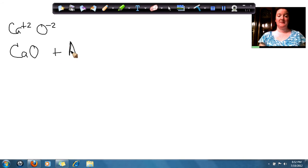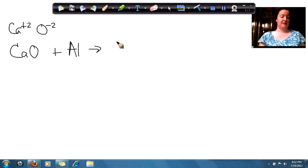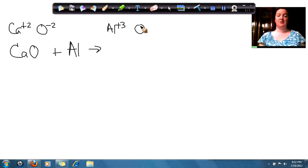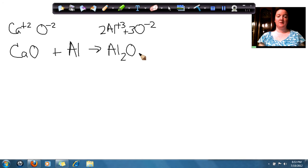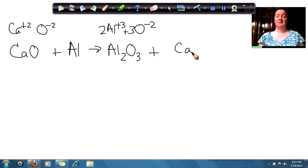And aluminum, since it's just a metal by itself, would just be Al. It's going to make aluminum oxide. We know that aluminum has a plus 3 charge and oxide has a minus 2 charge, so I need to have 2 aluminums and 3 oxides to make a neutral compound. So I have Al₂O₃. And we're going to have calcium, and it's a metal by itself.